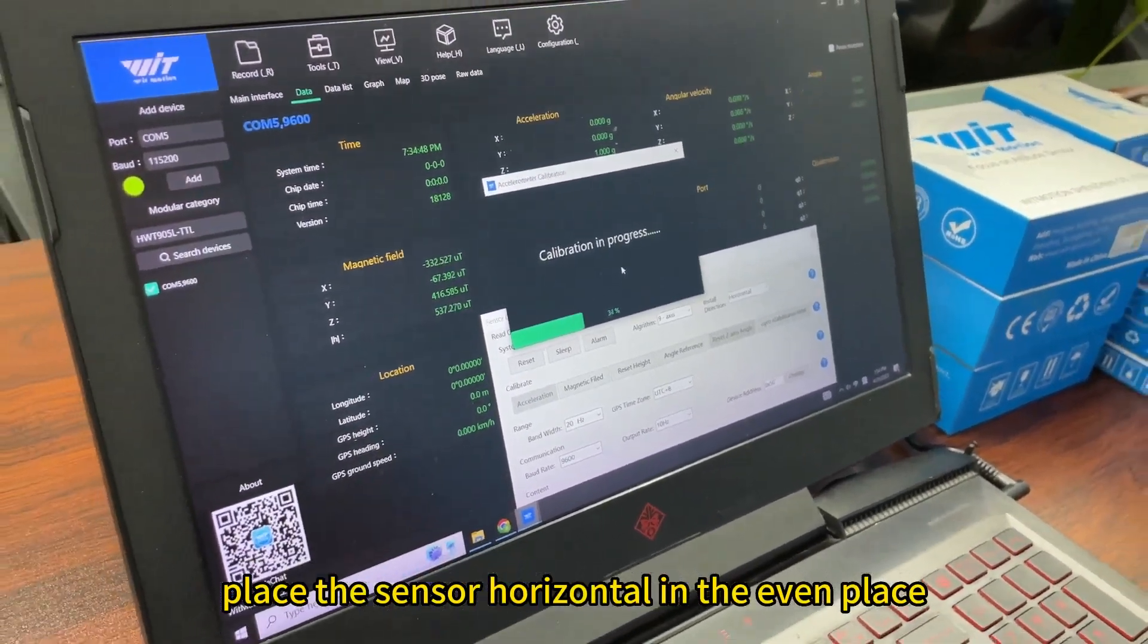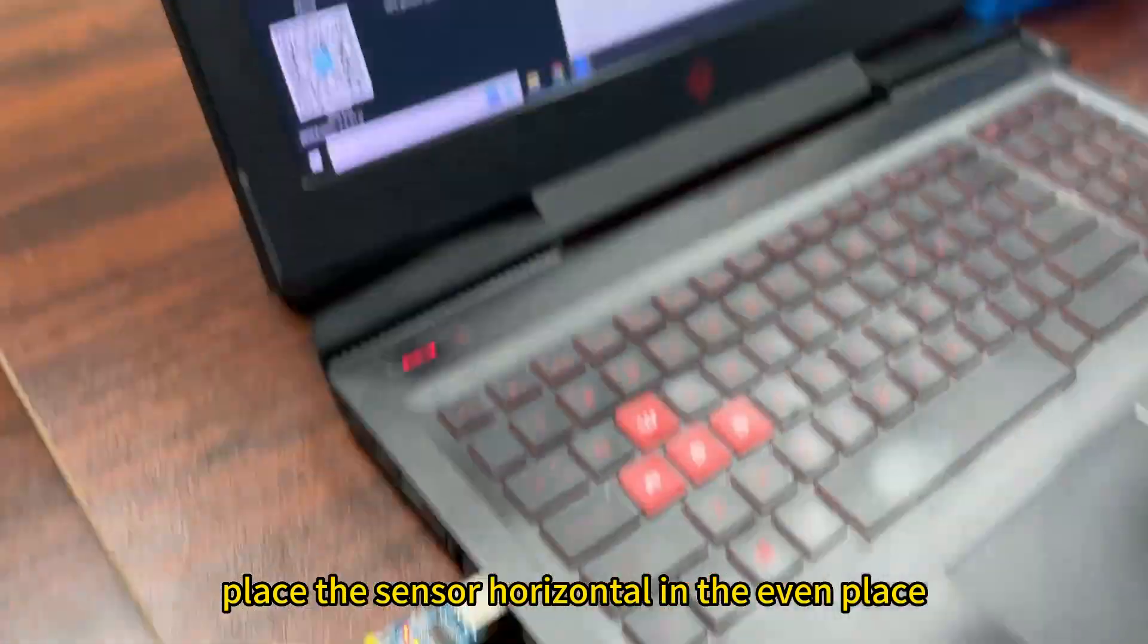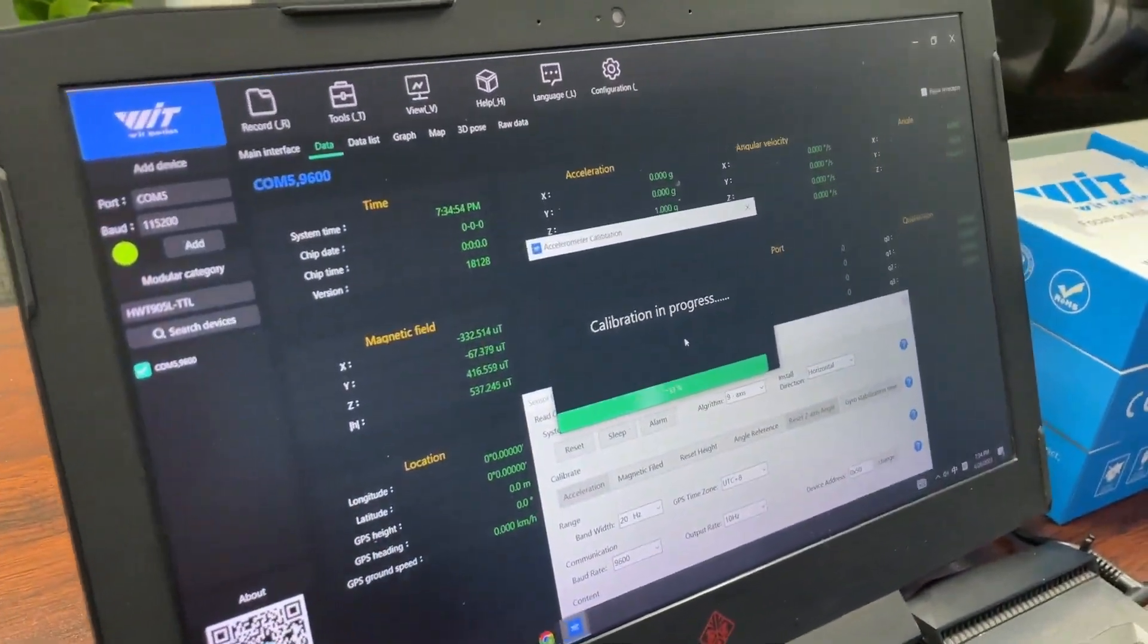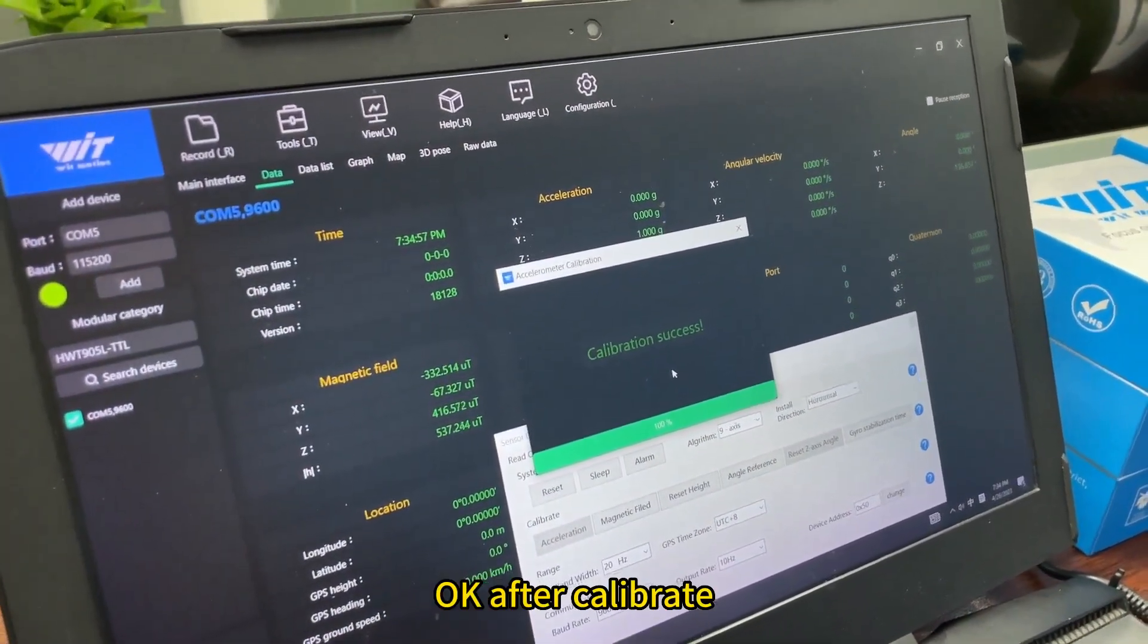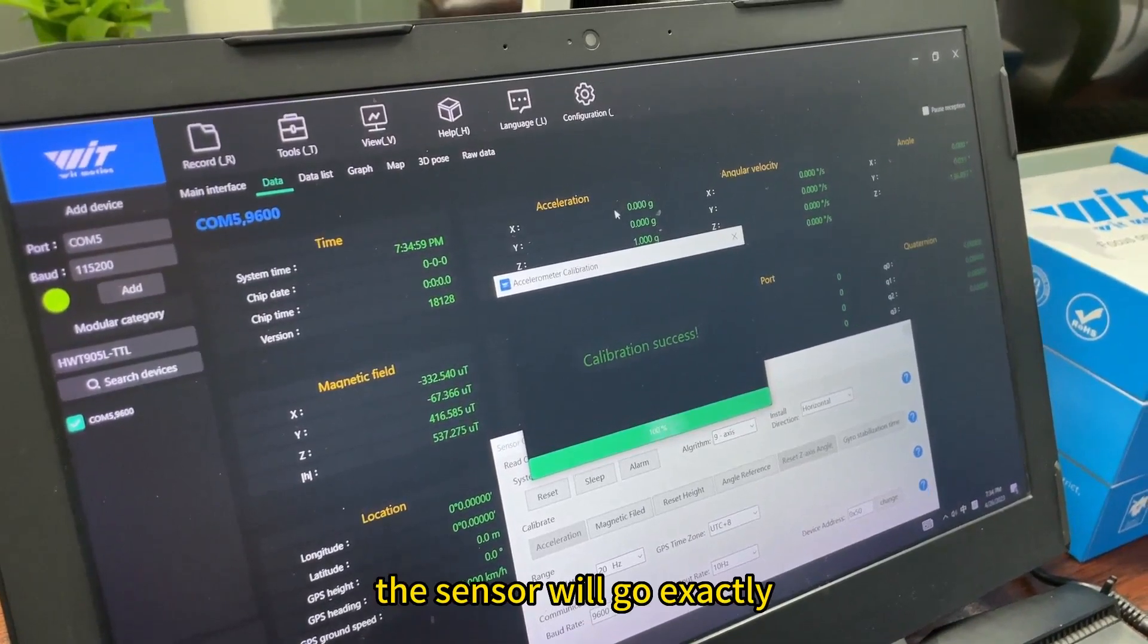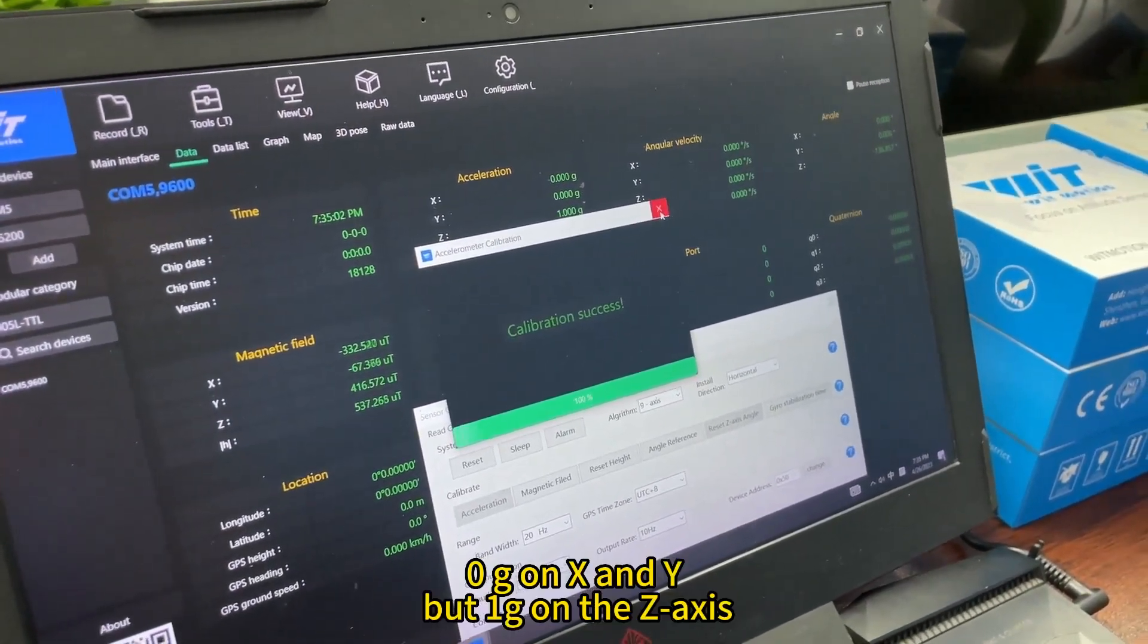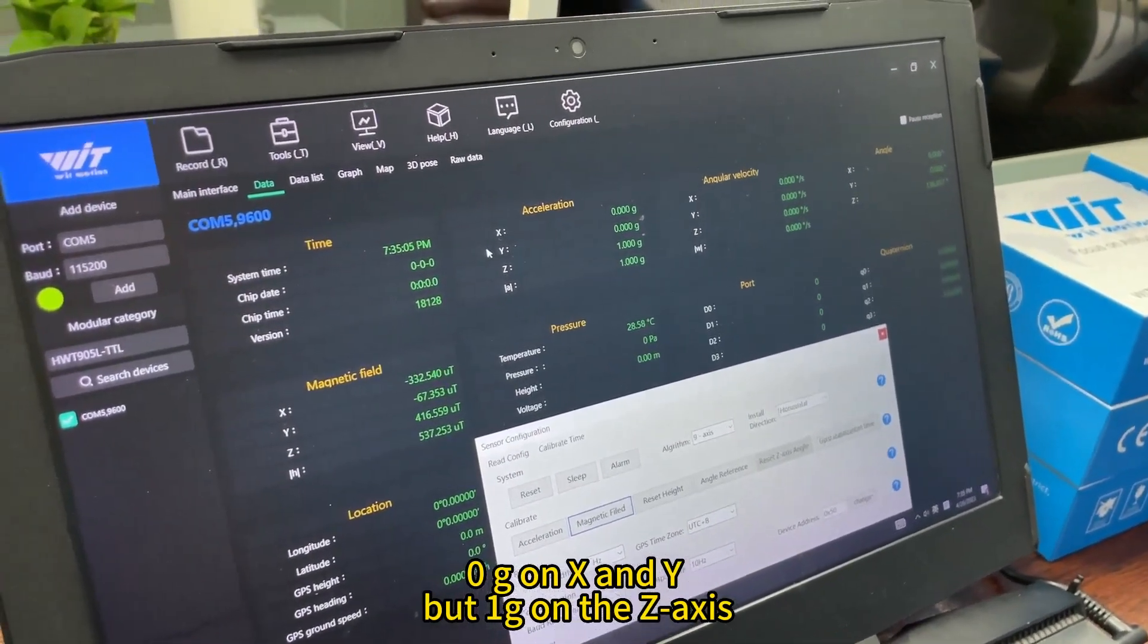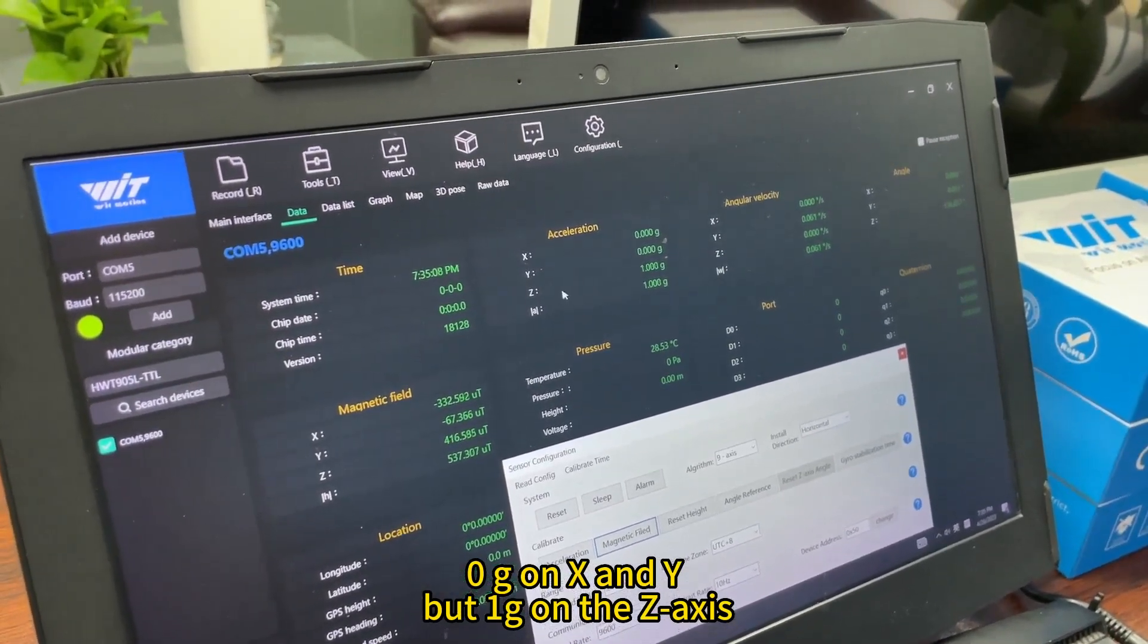Place the sender horizontal in the even place. Okay, after calibrate, the senders will go exactly zero degree, zero G on X and Y, but one G in the Z axis.